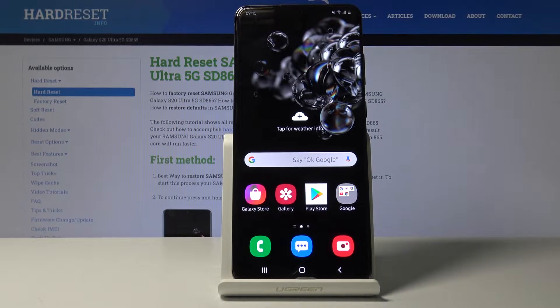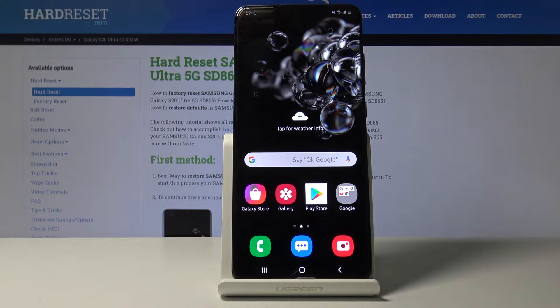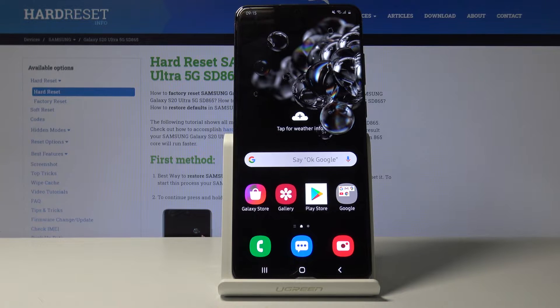Welcome, everyone. This is a Samsung Galaxy S20 Ultra, and today I'll show you how to record your screen and also change a bunch of settings so we can get the best quality out of it.